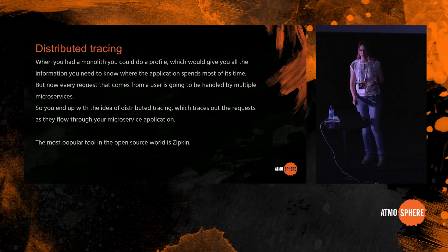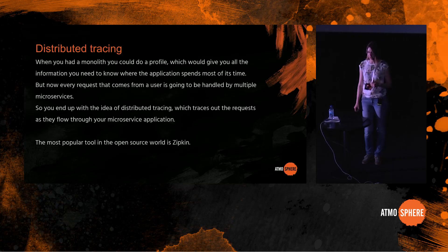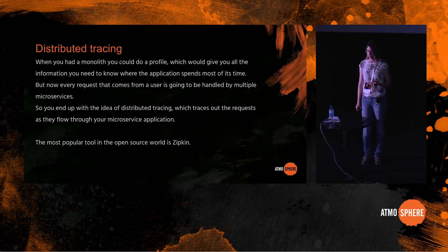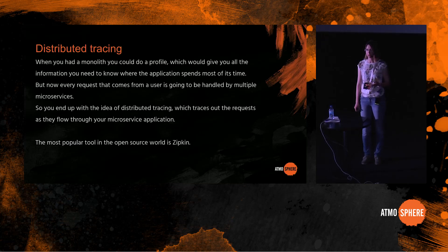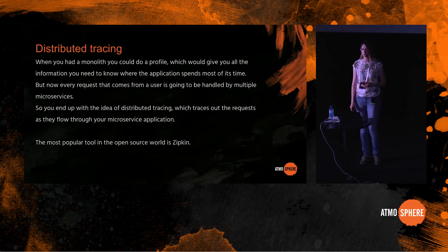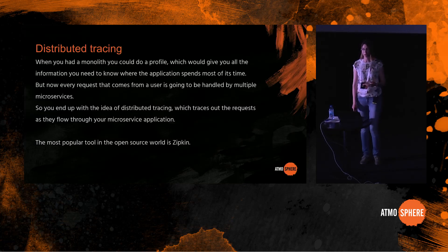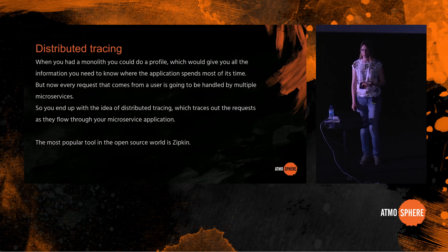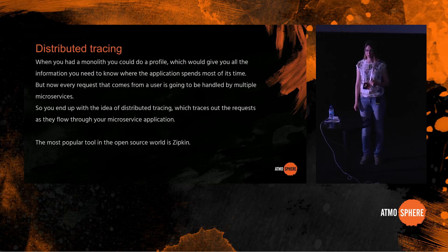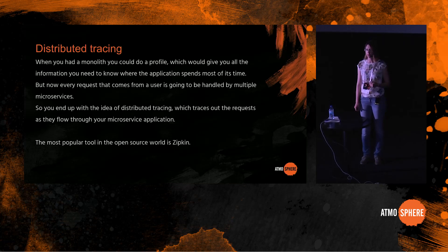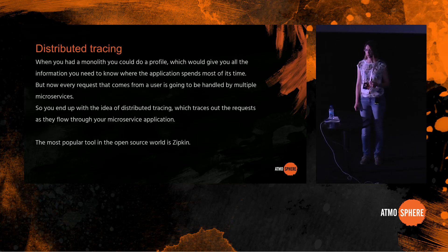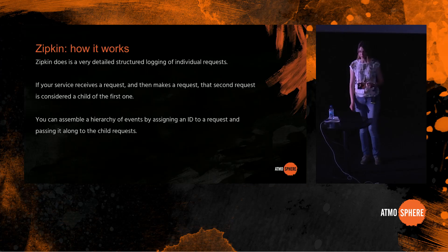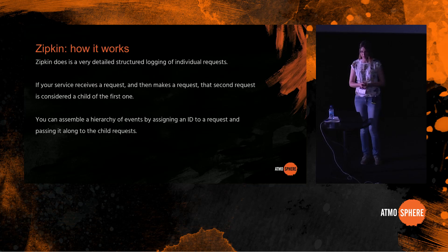Now let's talk about the second piece of the puzzle, Zipkin trace IDs. Distributed tracing is not a new topic. It starts with the idea that when you had a monolith, you could do profile which would give you all the information you need to debug, to figure out where the application spends its time and figure out the performance issues of your application. But now in the world of microservices, each request is going to be handled by multiple microservices, and you cannot just go out there and profile each of them to figure out where the request spent its time. So you end up with the idea of distributed tracing, which does exactly that. It traces out the request as they flow through your microservice application.